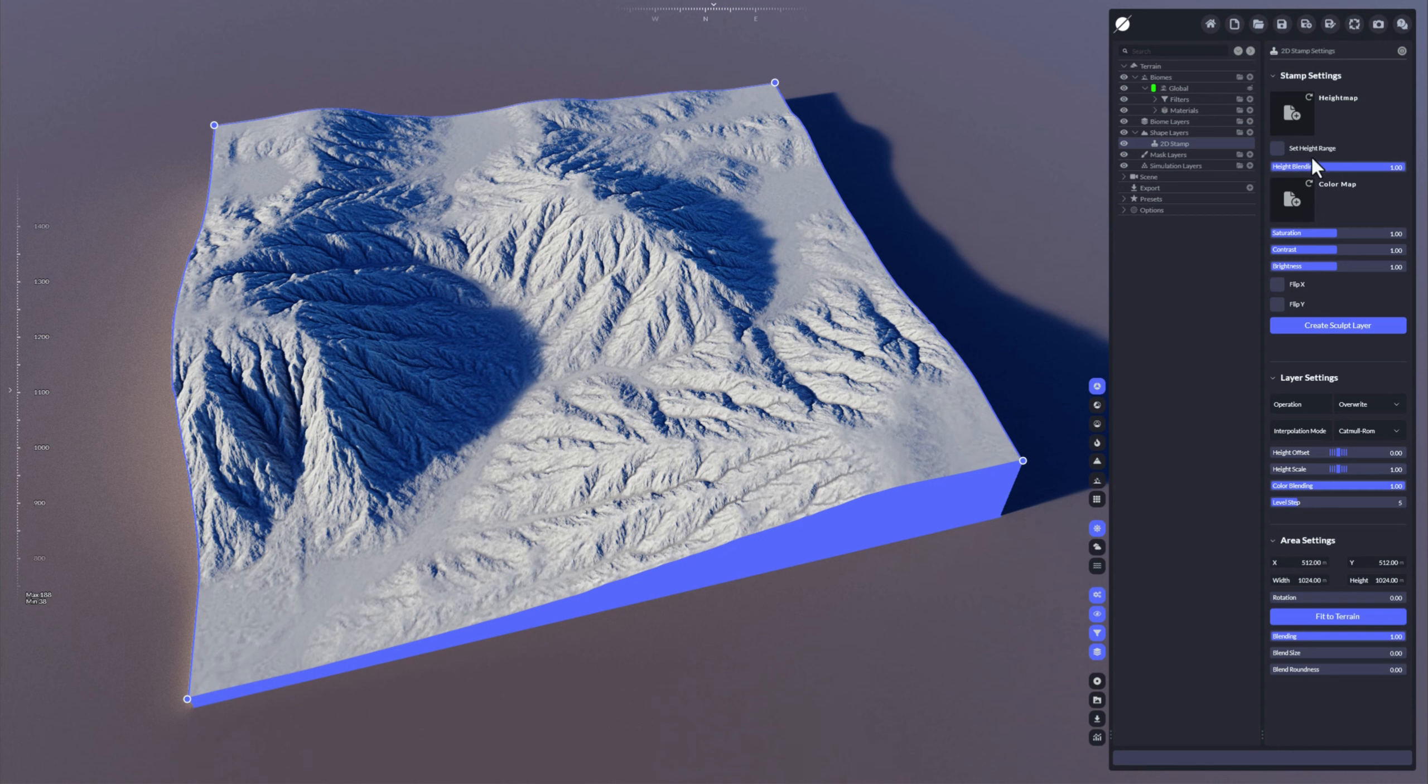I've prepared a stamp for us. Actually, I used World Creator for that terrain. It's one of the samples that you can download online.